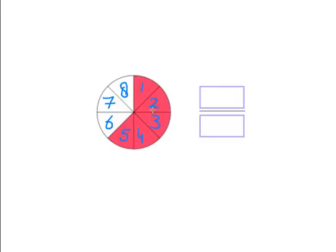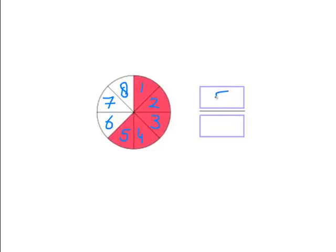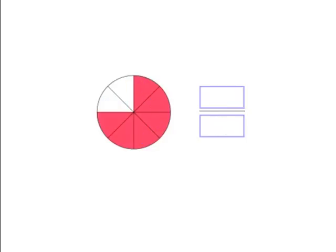But how many are colored? Yes, five are colored. We take the total number of slices—that's our bottom number—versus the ones that are colored. So it is five eighths.